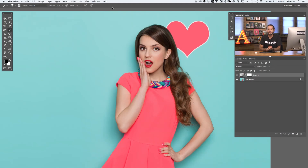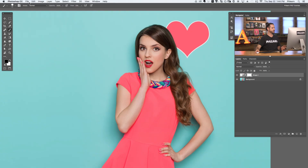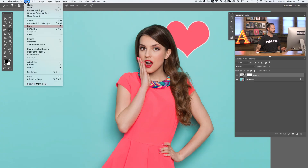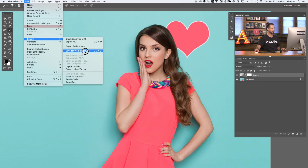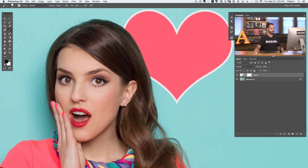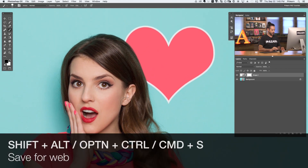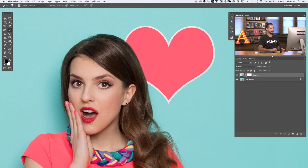The last keyboard shortcut that's going to save you a ton of time will help you export your images to the web — this is Save for Web. In Photoshop, you'd normally go to File > Export > Save for Web. Any time you're putting an image on the internet, I recommend doing a quick export as a JPEG or using Save for Web. The keyboard shortcut is Shift, Option, Command, S — all three modifiers and hit S for Save.